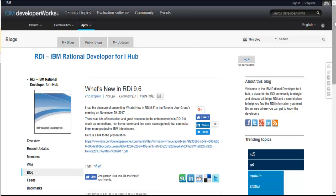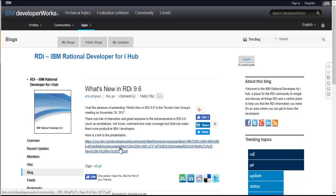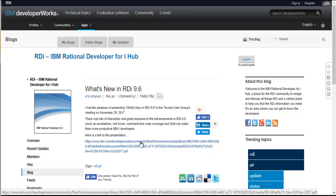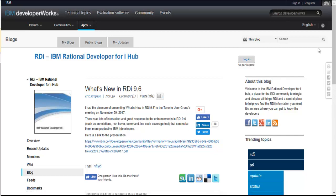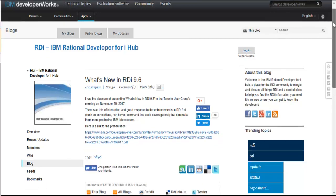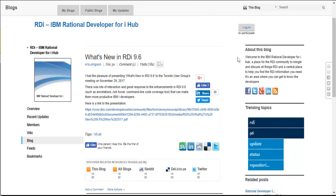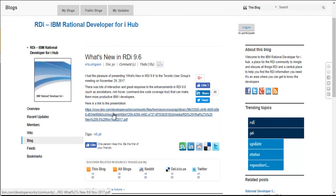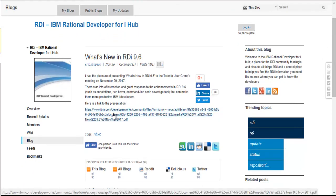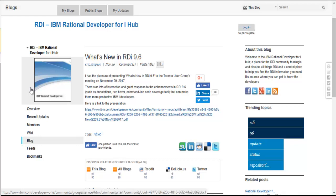And this came out as you can see November 30th. It's actually a link to a presentation that Eric Simpson did. Eric Simpson works in the Toronto labs with RDI and this is a PDF download that you can click on that, download it and you can see all the new enhancements that are in 9.6 including the new one called code coverage. So I'm going to now click on that and then open up the link so you can see exactly what I'm talking about.